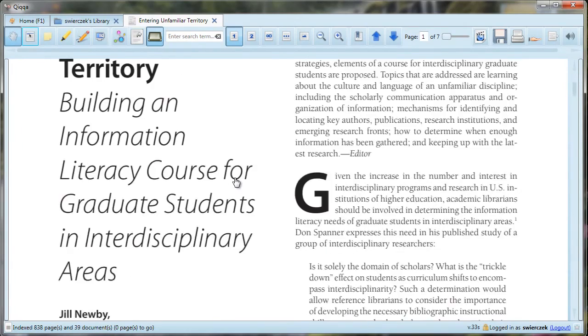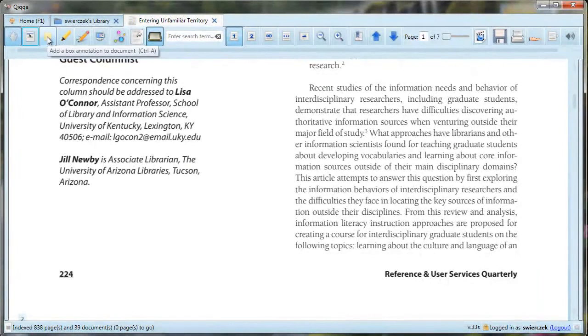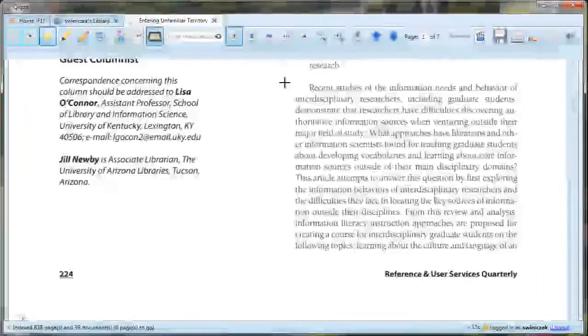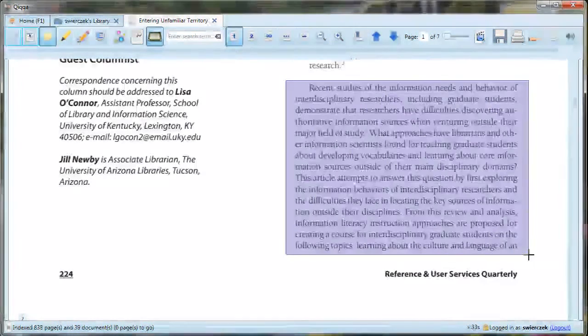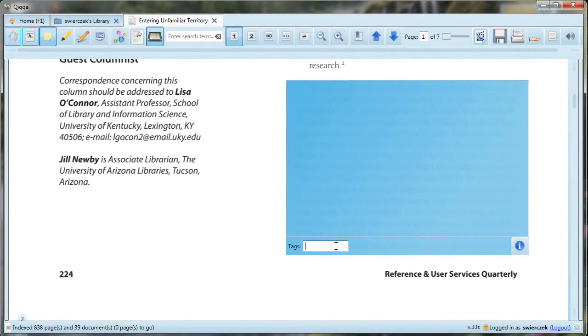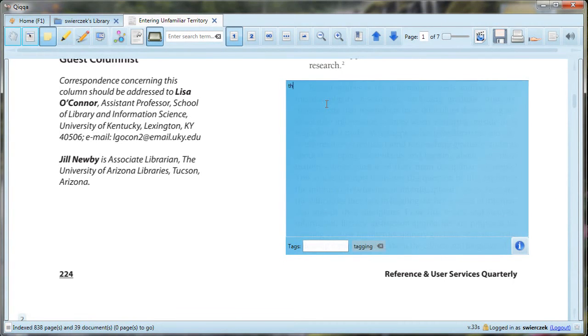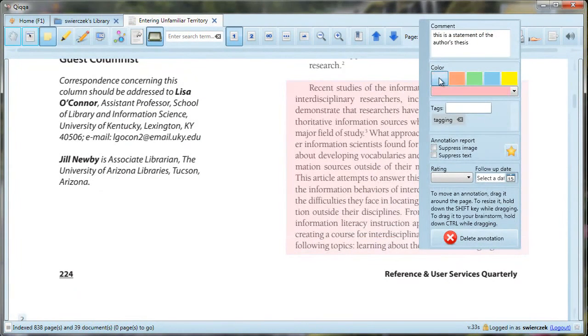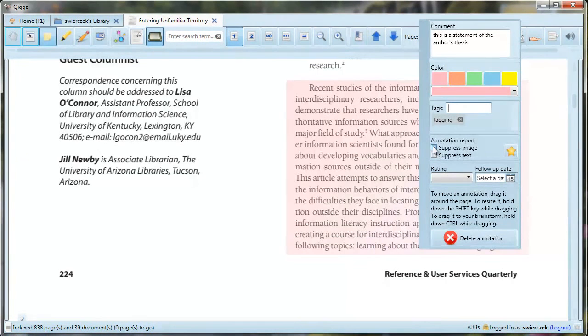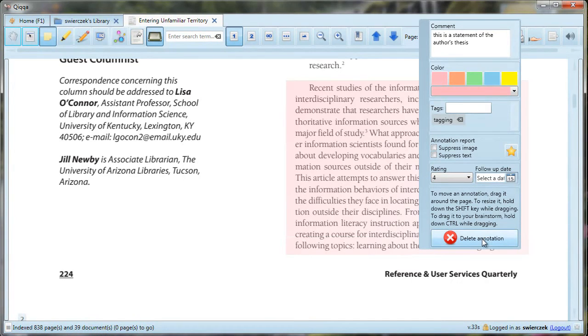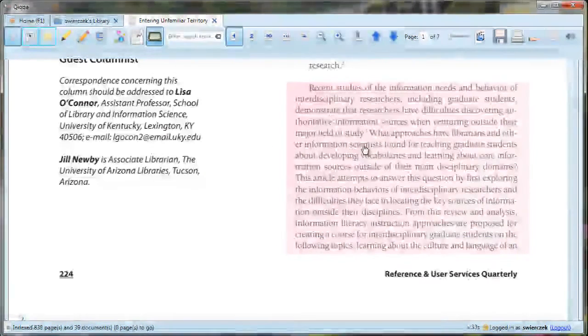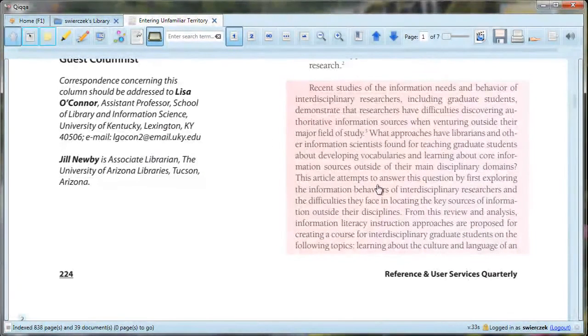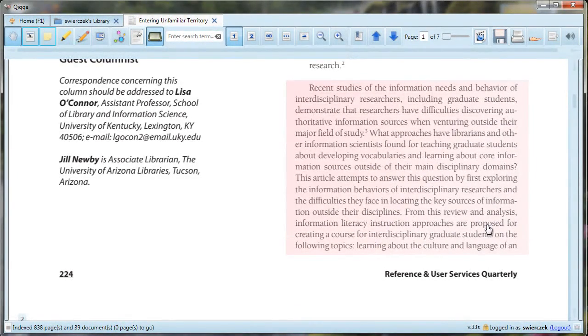Next is the tool for adding a box to annotate the document. You use this tool to add a virtual post-it note to your document, but it's even better than that. You drag the box around the text you want to annotate. You can add tags in the tag box. You can type on the highlighted area. Whatever you tag or type here will be searchable later. If you want more options, you click on the little information button in the lower right corner of the note. This lets you change the box color, add more tags, suppress the annotation from an annotation report, add a rating, and even enter a follow-up date. There is also a button to delete the annotation. When you're done, click on the hand tool again. Notice that the annotation box becomes transparent, so you can read through it in the future.